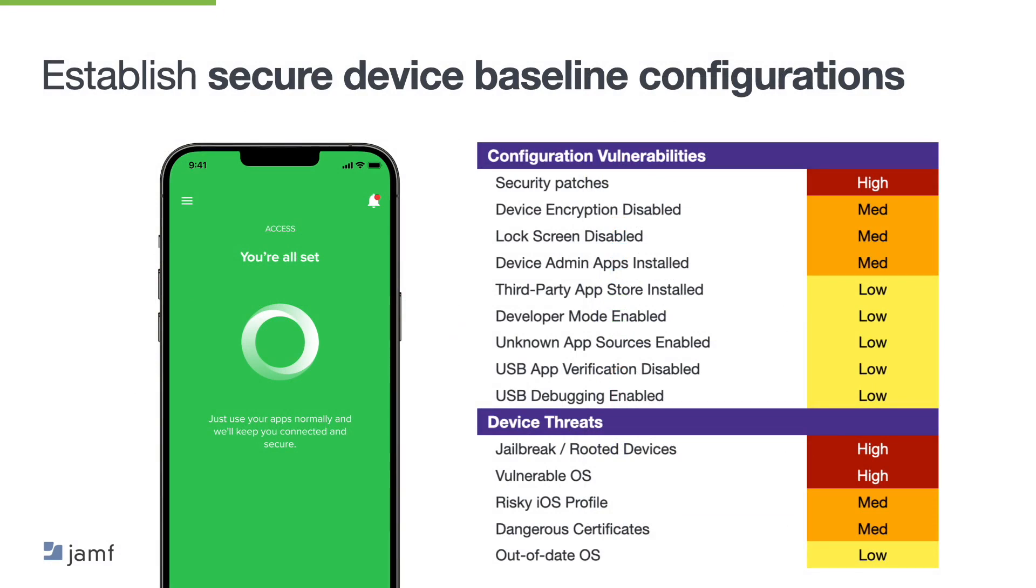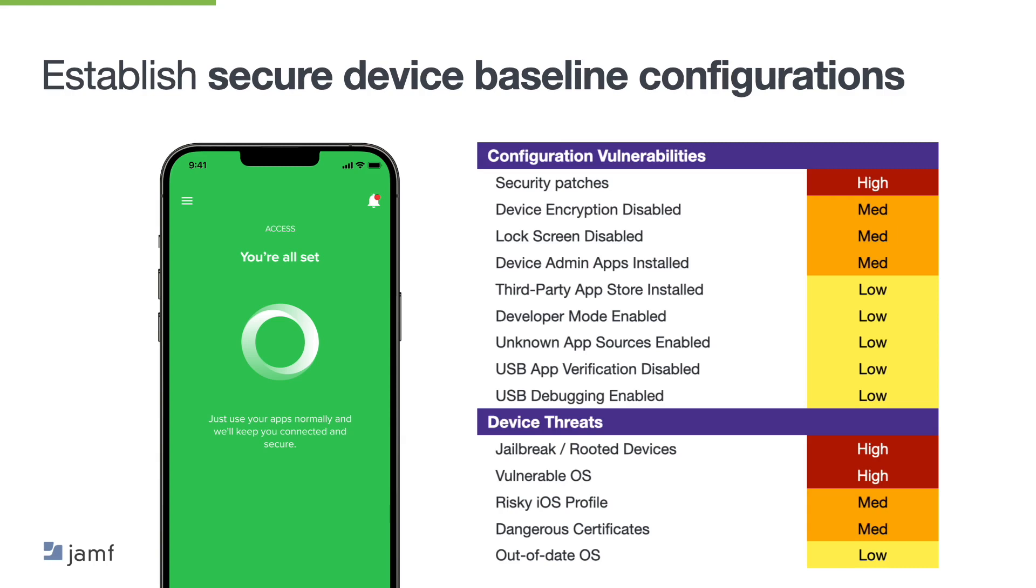Also, you need to make sure that you establish secure device baseline configurations. Now, this can be by only allowing authorized applications to run on a device. For example, your organization might not want to allow the use of TikTok on the device. Now, that can be configured with MDM, but you may want to ensure that you have a layered approach for mobile threat defense solution to calculate a device risk score. This can include jailbroken devices and can be established across your entire mobile fleet and be specific to device types. So, if you have an Android in your organization, they can be configured and have risk scores differently to your iOS devices.